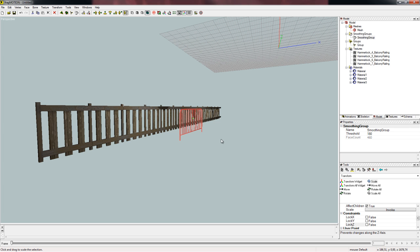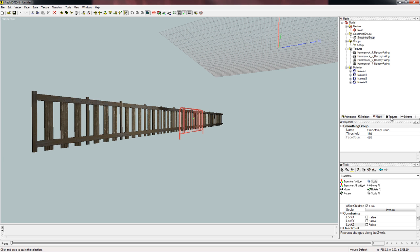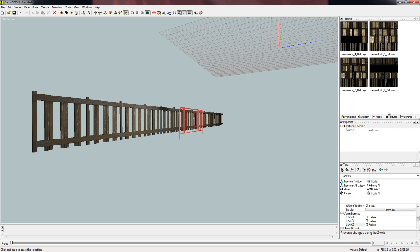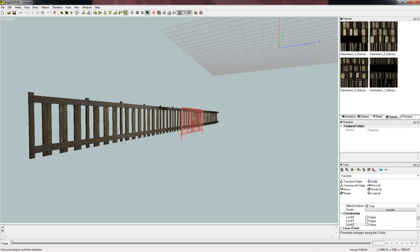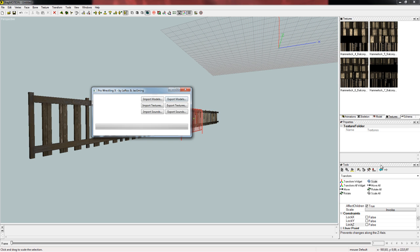And the next step will be to give the mesh a texture. Let me give you some advice for the textures. Do not ever, really do not ever, change any texture settings in here because you're going to have a bad time otherwise. Let me tell you that. So if you want to use any other texture, you will need to import them with the Pro Wrestling X editor here.